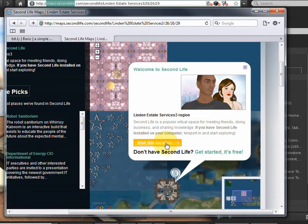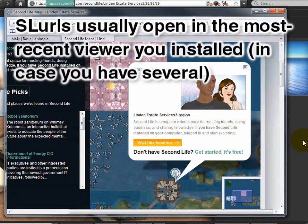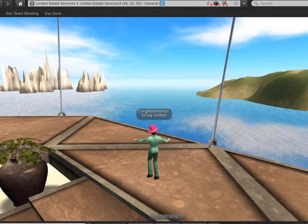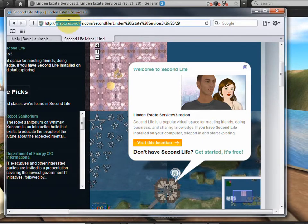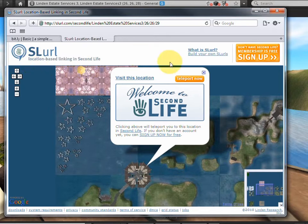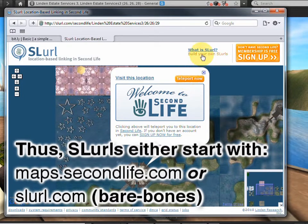This is tied with the destination guide. If you click 'Visit This Location,' it opens the Second Life viewer — usually the last one you installed. So notice it just popped open in the background. Now for slurl.com: it's more stripped down, more bare-bones, not as introductory. The maps.secondlife links the viewer hands out are fine, but you can use either — that's the difference in what they look like.